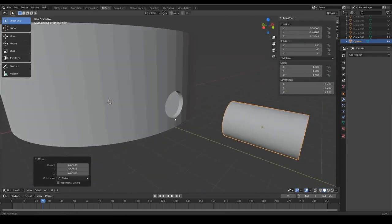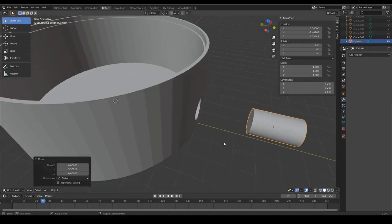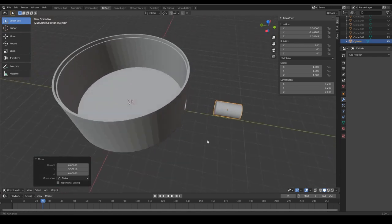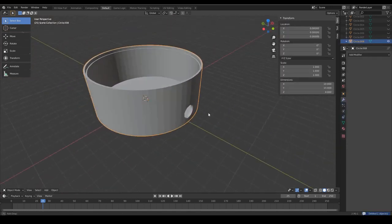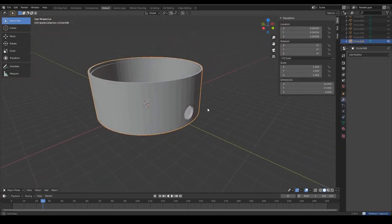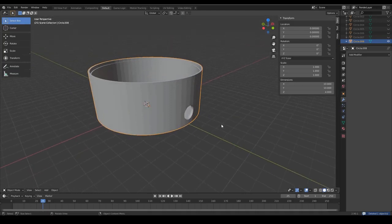And since we don't need the cylinder anymore we can click on it and by pressing X and delete we can remove this object again from our workspace.